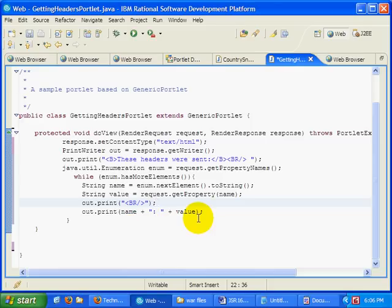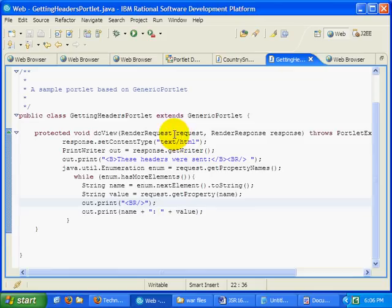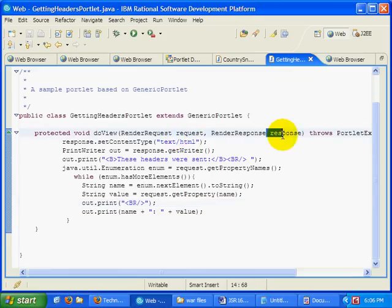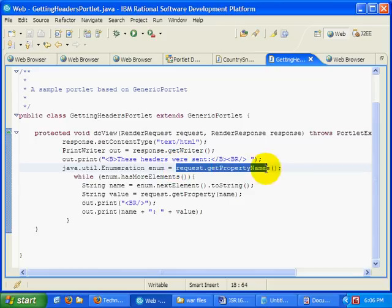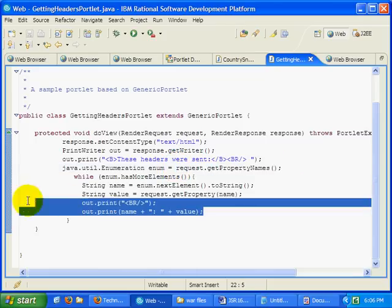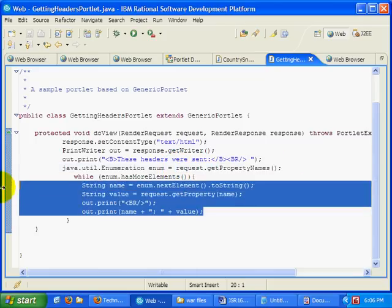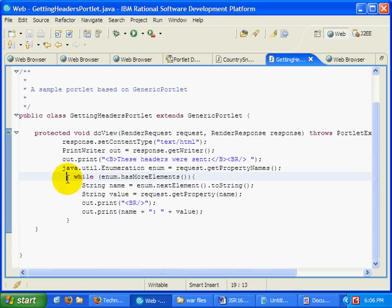And then print out the property name and the associated value. And that's going to print out the name value pairs of all the different headers that are sent to the server. So again, the doView method is passed request and response object. We inspect the request object. Here, get me all your property names. And then we do something to the client with the response object. And that's exactly what we're doing there. Now I'm going to click save.